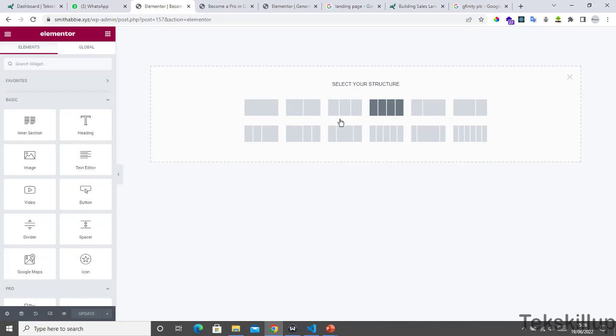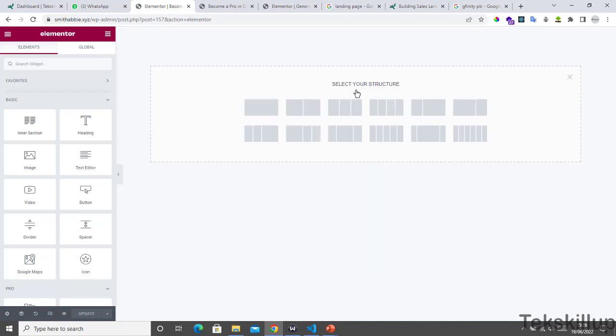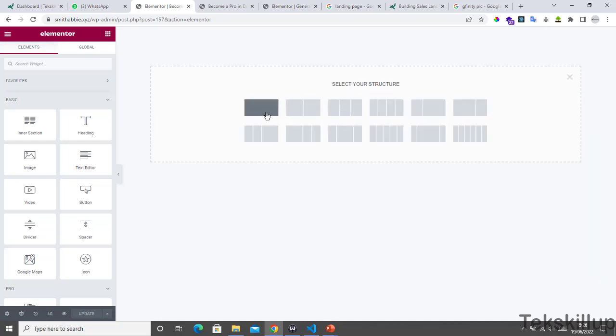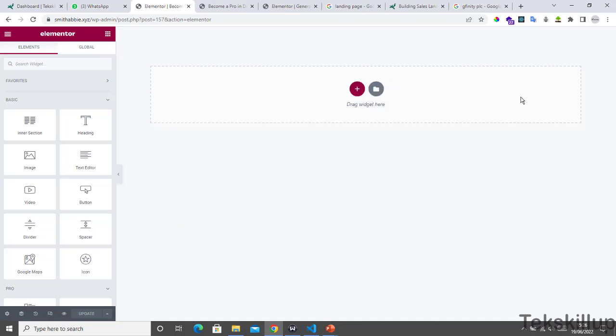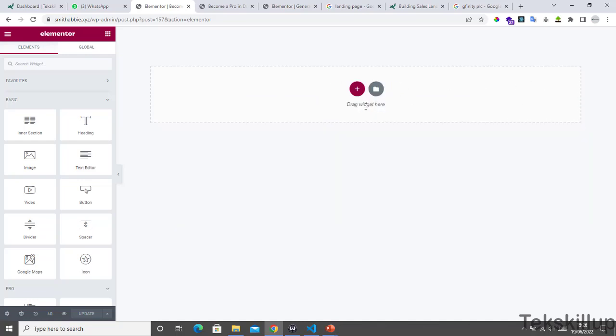So a section allows you to add a structure. This means that you are adding a structure to a section. We are going to better understand this as we go along.